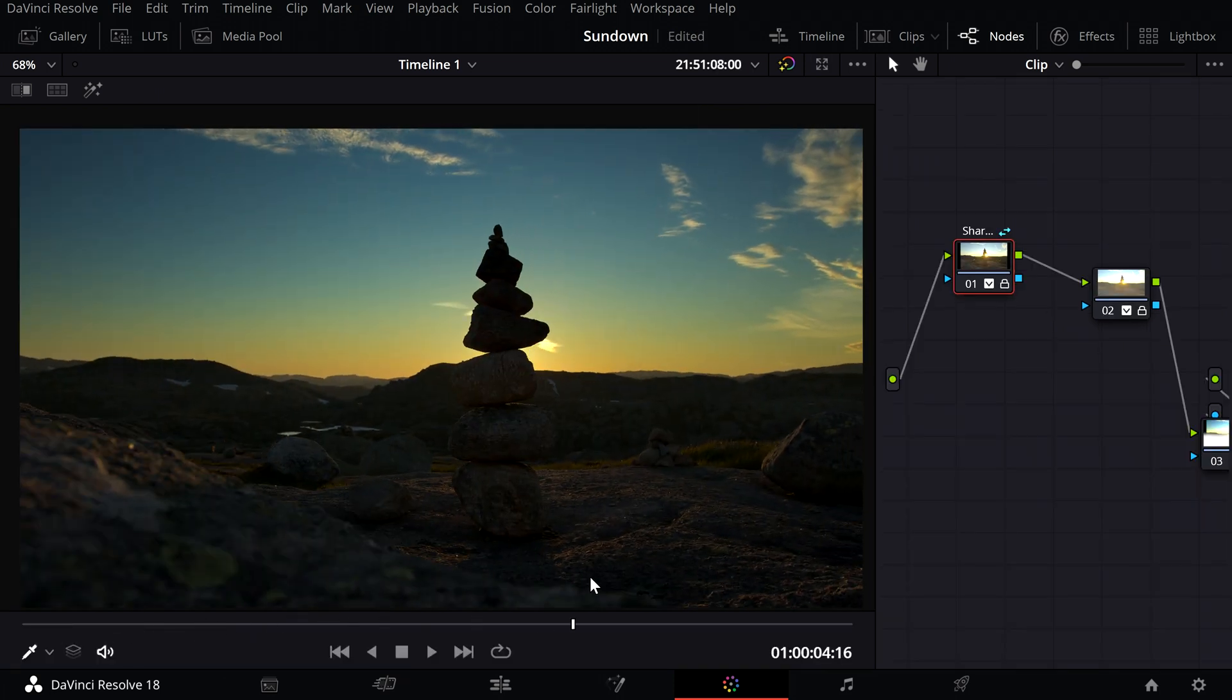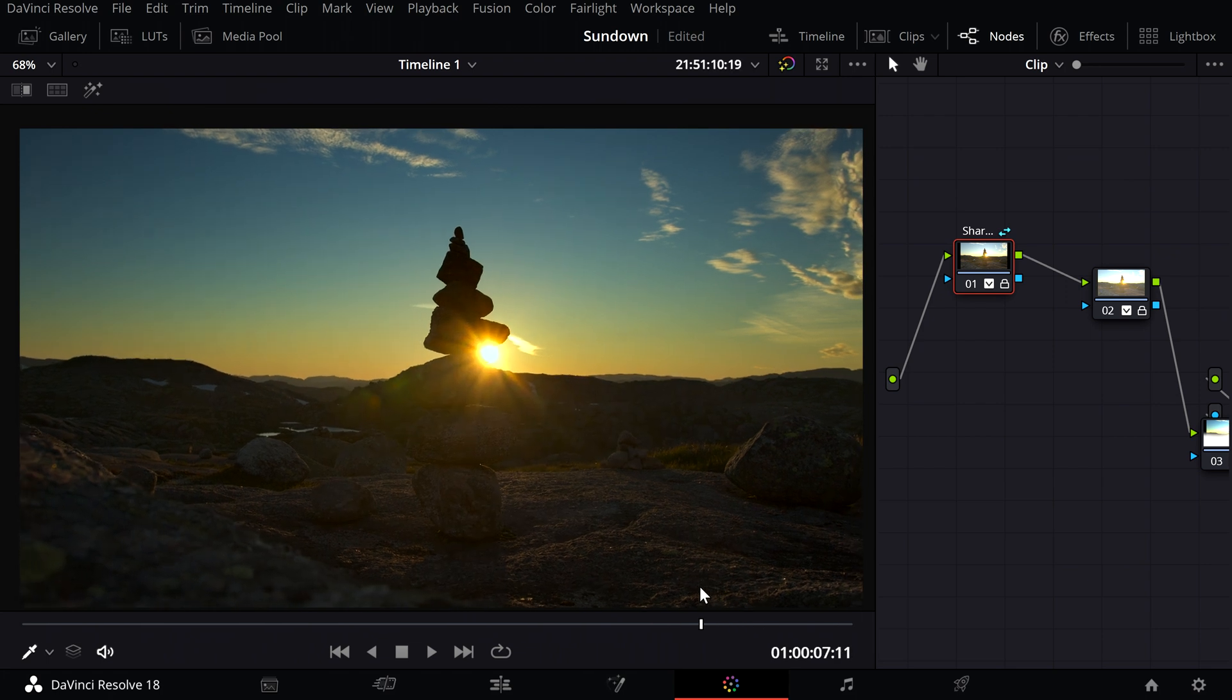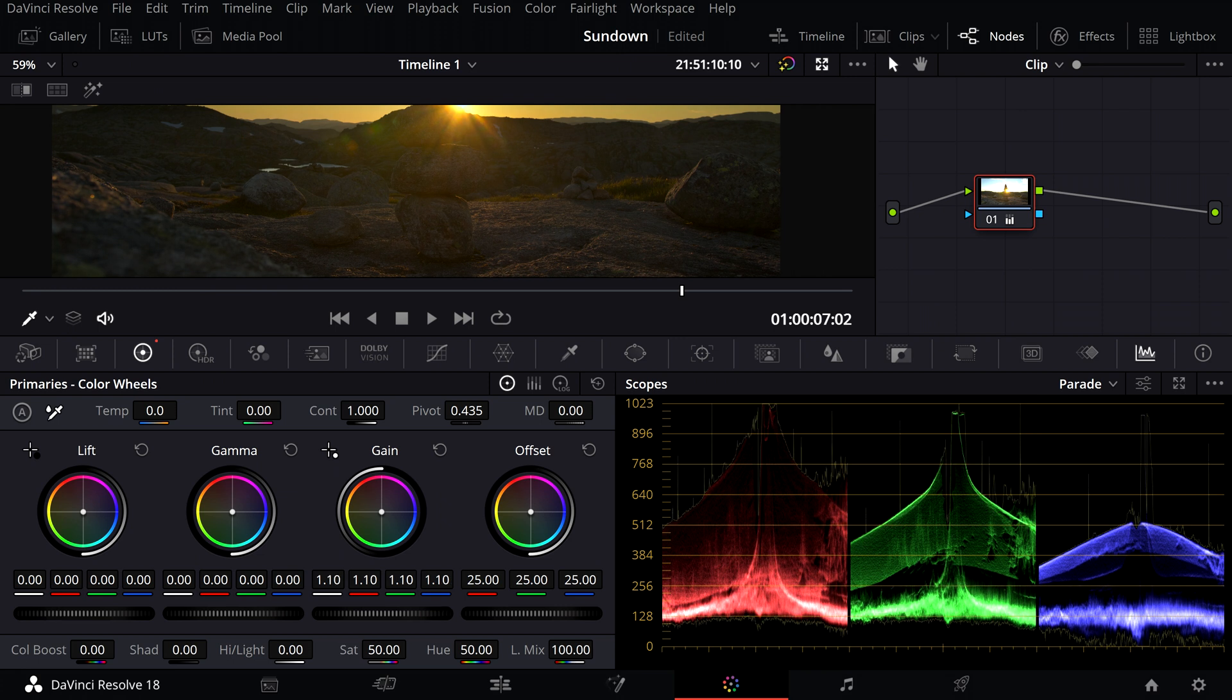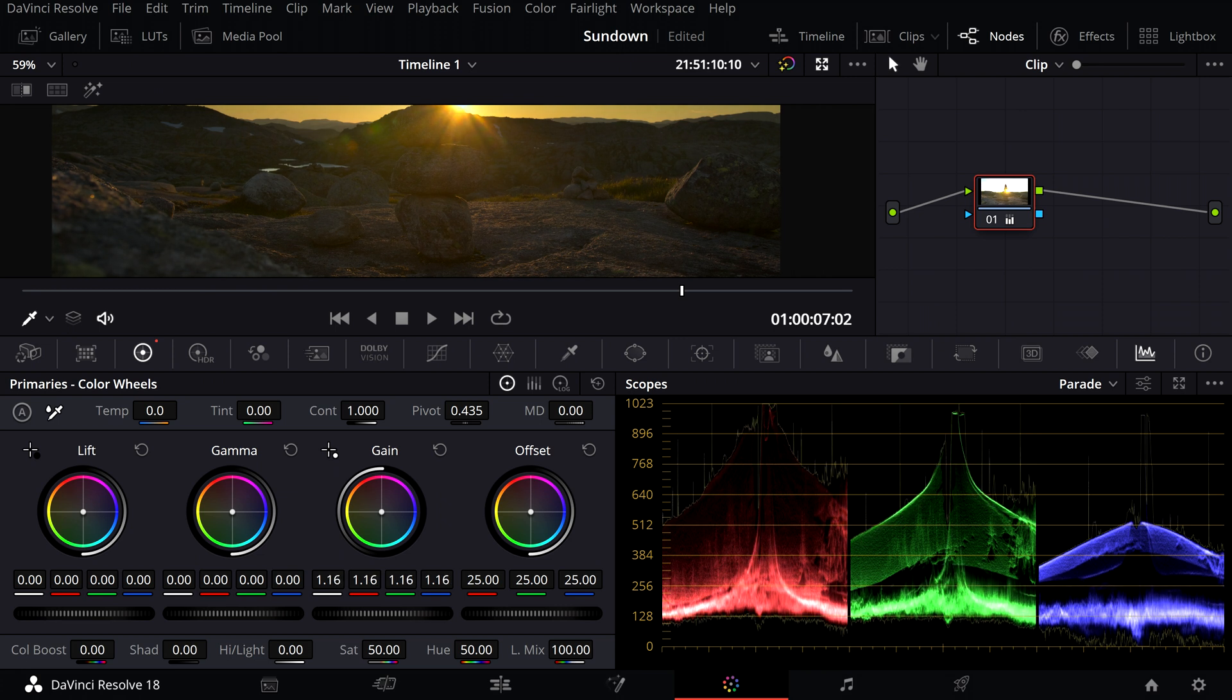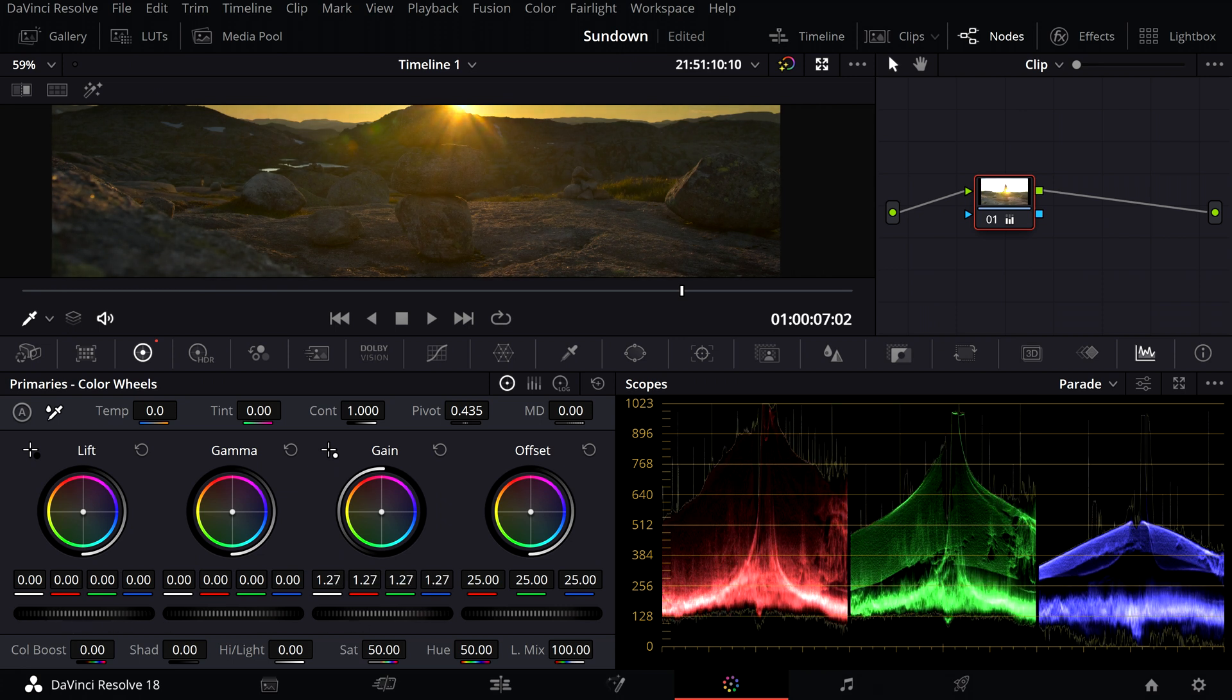Once that's done, you can grade the bottom part of the shot, and then you're finished with the color grading process.